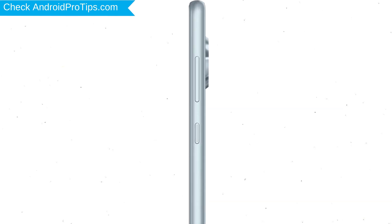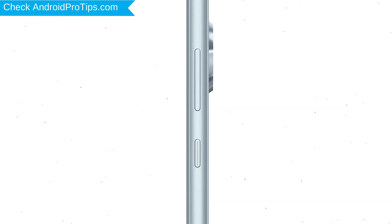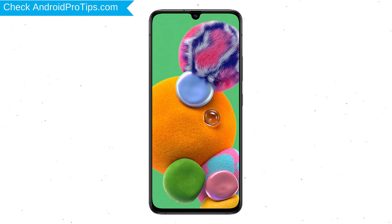Power off your mobile by holding the power button. Then hold down the Volume Up and Power button.